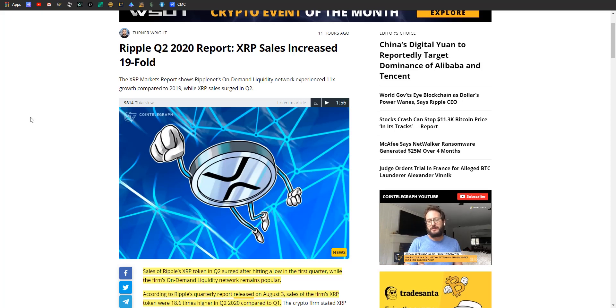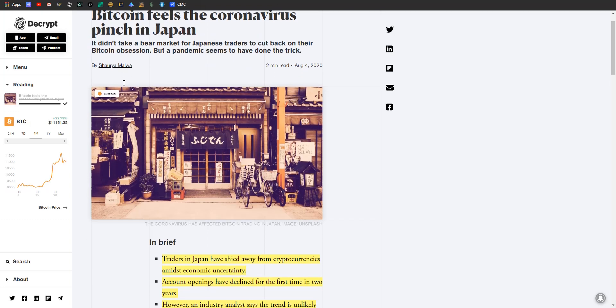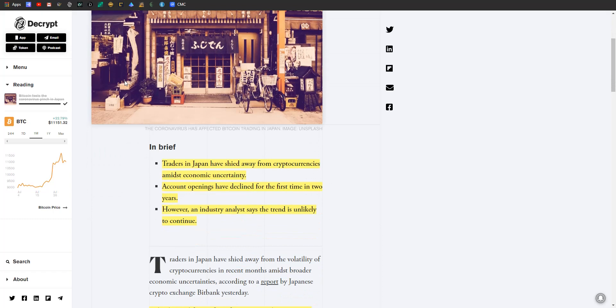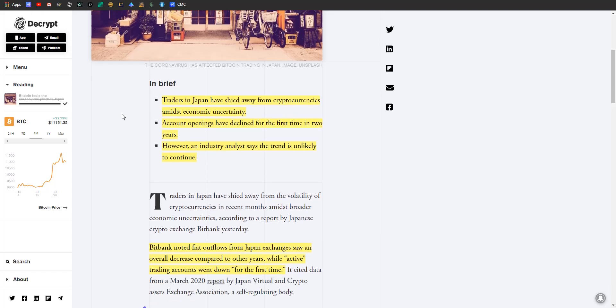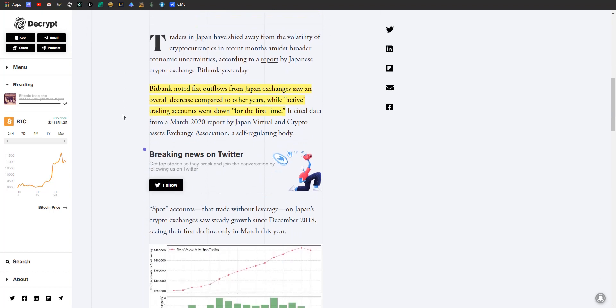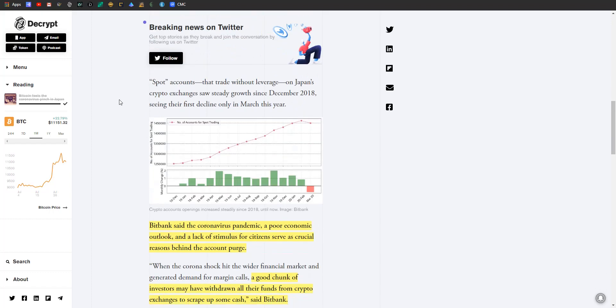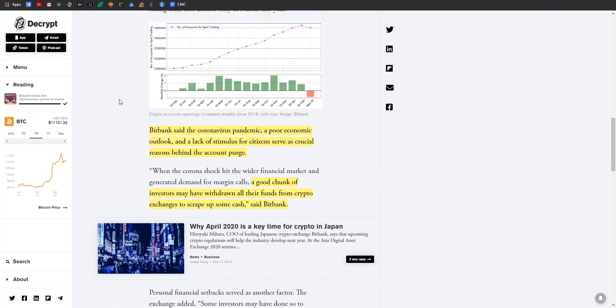Article number five: Bitcoin in Japan. Traders in Japan have shied away from cryptocurrencies amidst the economic uncertainties, and account openings in crypto have declined for the first time in two years. BitBank reported that fiat outflows from Japanese exchanges saw an overall decrease compared to other years, while active trading accounts went down for the first time. BitBank said the coronavirus pandemic, a poor economic outlook, and a lack of stimulus for citizens served as crucial reasons behind the account purge.